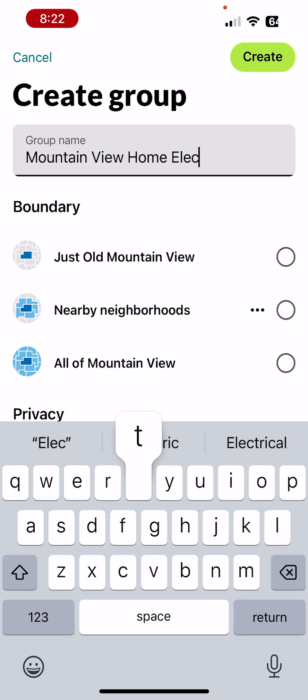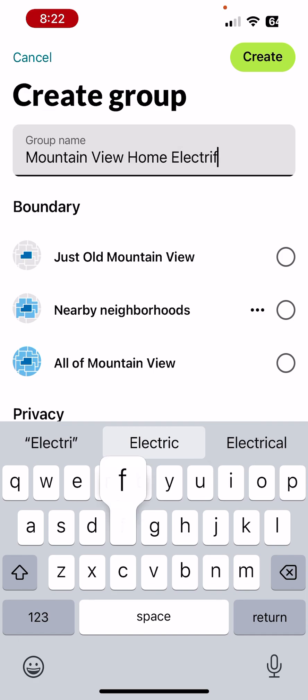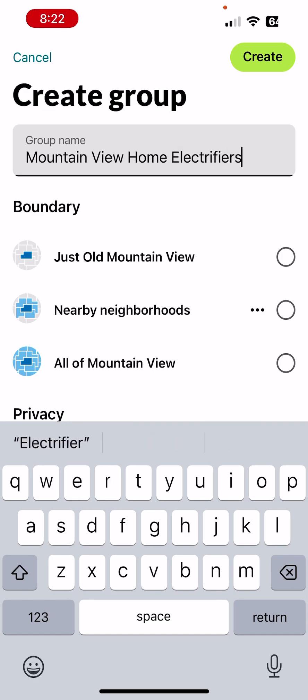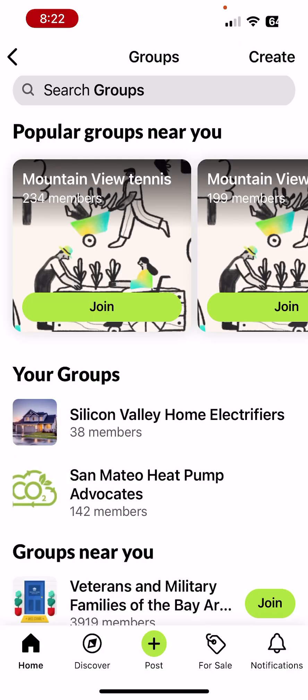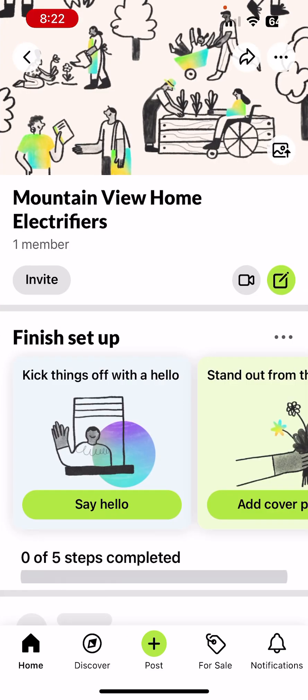Continuing to type the group name — 'Electric Fires.' Then I need to select the geographic boundary. I'll click 'All of Mountain View,' which is the largest available to me. For privacy, I'll make the group open, then click Create.